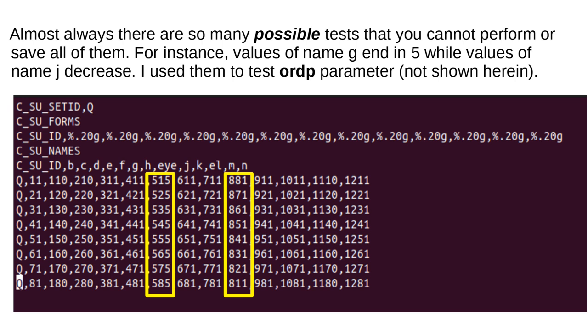Almost always there are so many possible tests that you cannot perform or save all of them. For instance, values of name G end in 5 while values of name J decrease. I use them to test ORDP parameter, not shown herein.